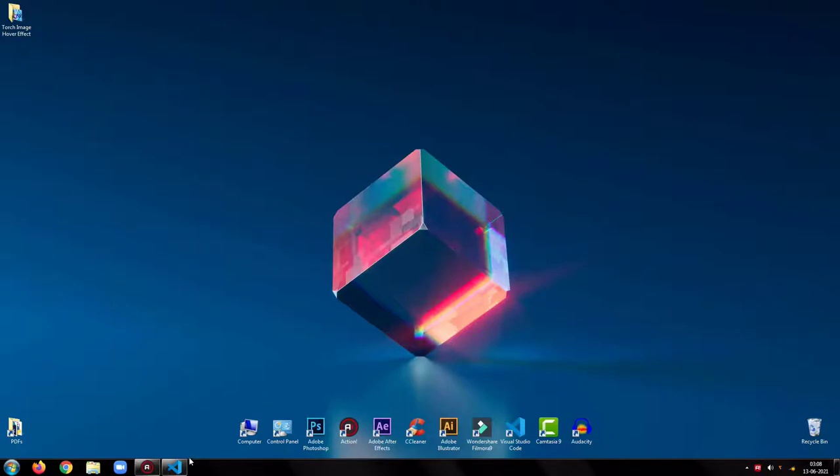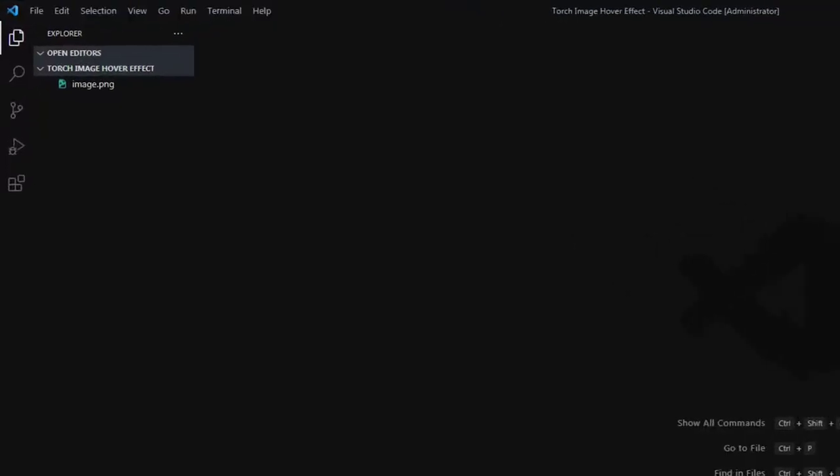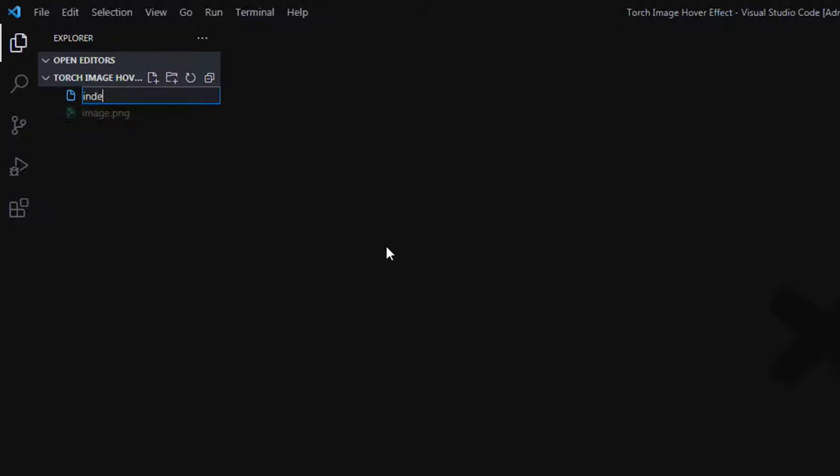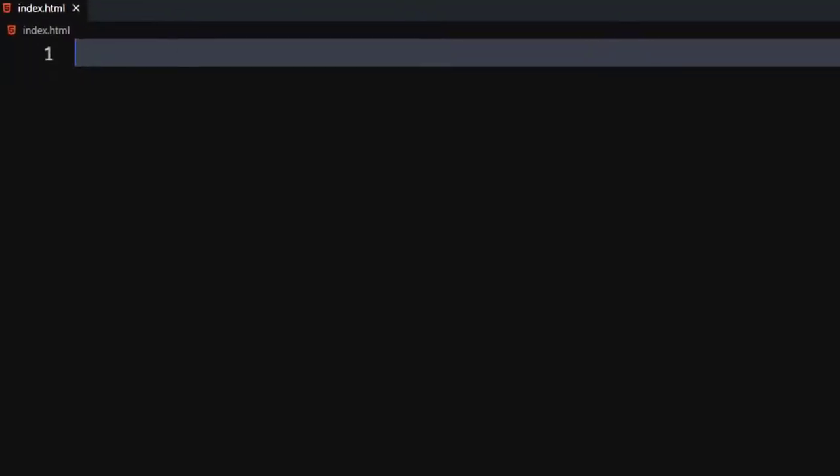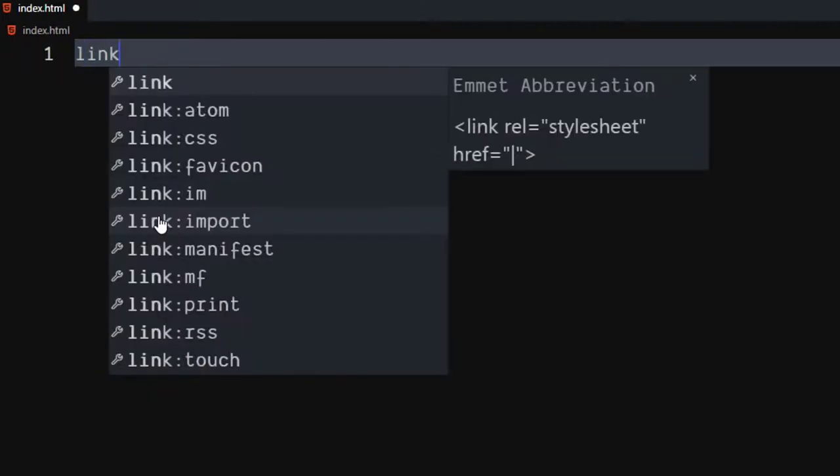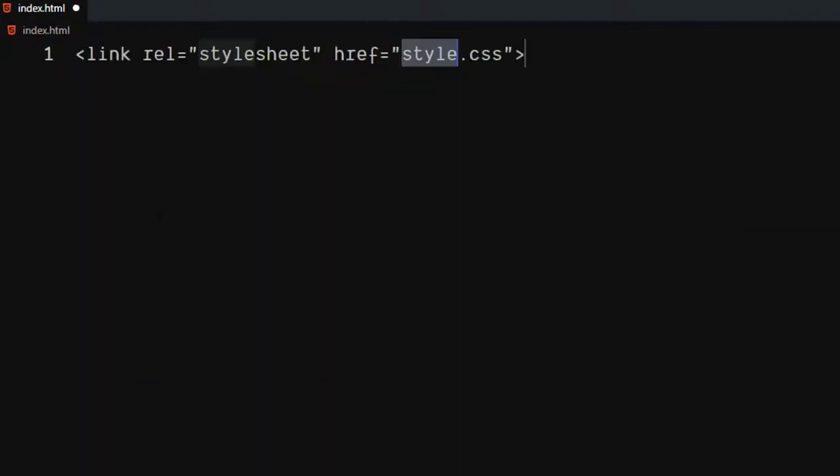Open your code editor. Then create an HTML file. Use the link tag to include our CSS file.